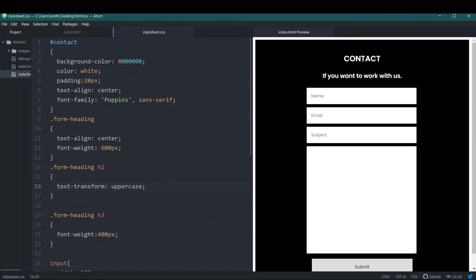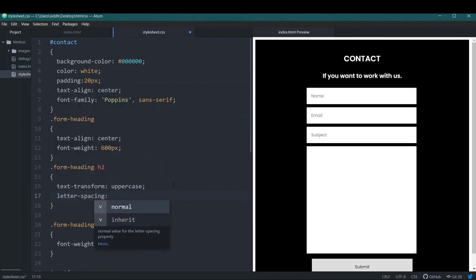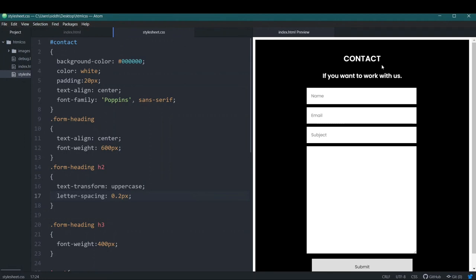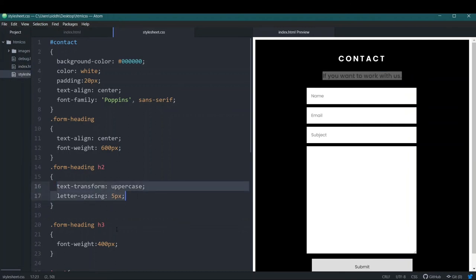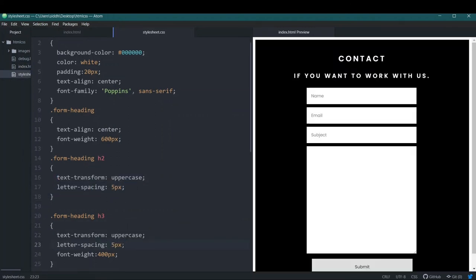I want spacing between the letters in the heading, so I'll add letter-spacing. Starting with 0.2px doesn't show much change, so I'll increase it to 2px, then to 5px — now it's noticeable and looks better. I'll do the same for the h3, copying the letter-spacing and text-transform properties and pasting them inside the h3 rule, setting letter-spacing to 8px for more spacing.